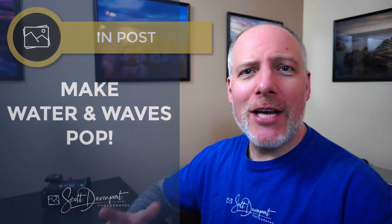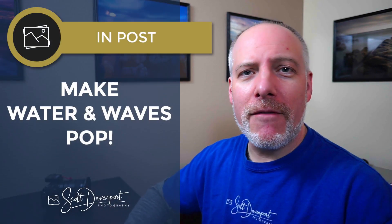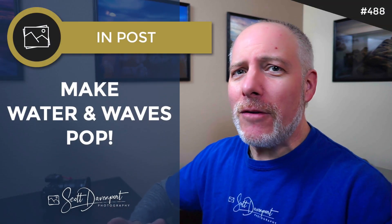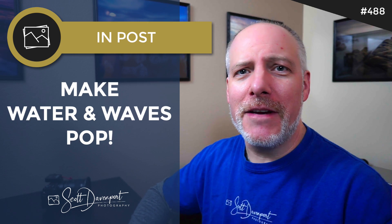Today's video is about adding crispness to a crashing wave. I could have called this video dynamic contrast for the win because this filter in On1 Photo Raw just made the job very easy.